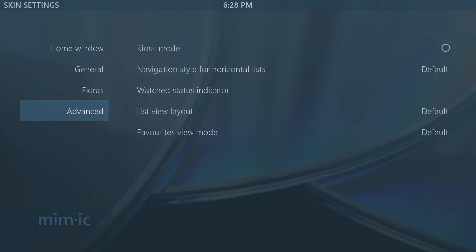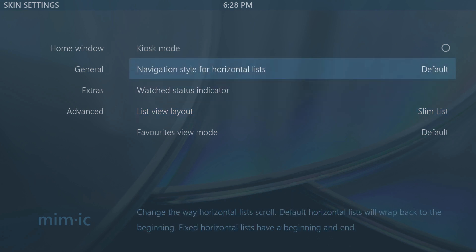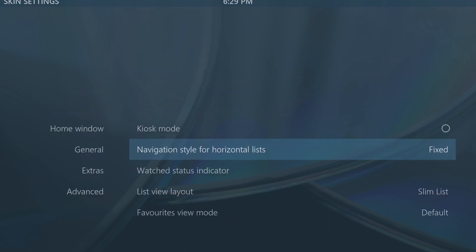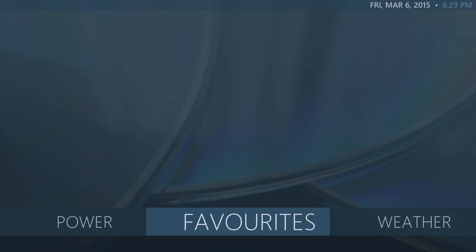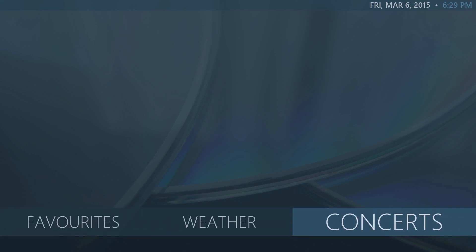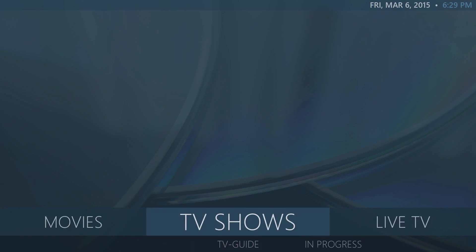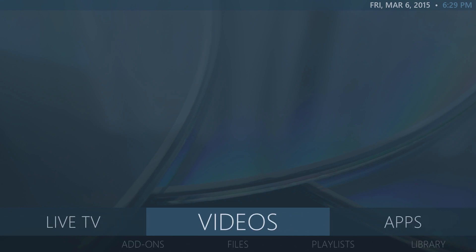Under Advanced settings, you can change the list view — if you change it to Slim, it'll look a lot more minimal. The navigation style can be set to Fixed or Default. Fixed means it keeps scrolling and once you reach the end it loops back to the left. The menus show up in a slim TV-style look.